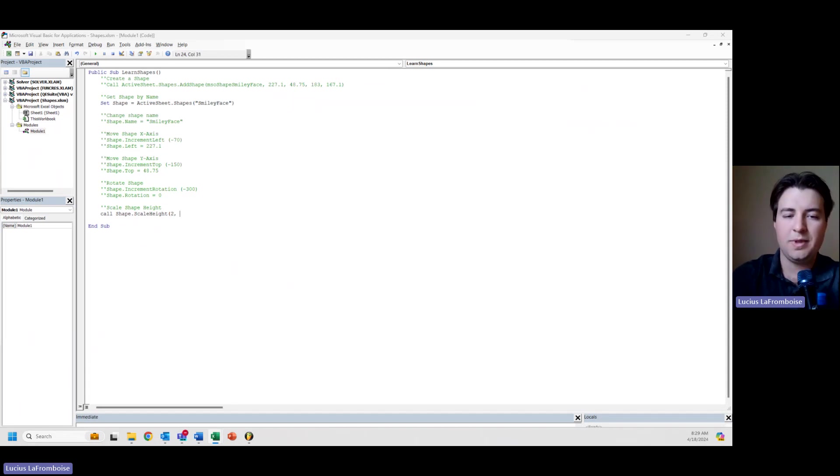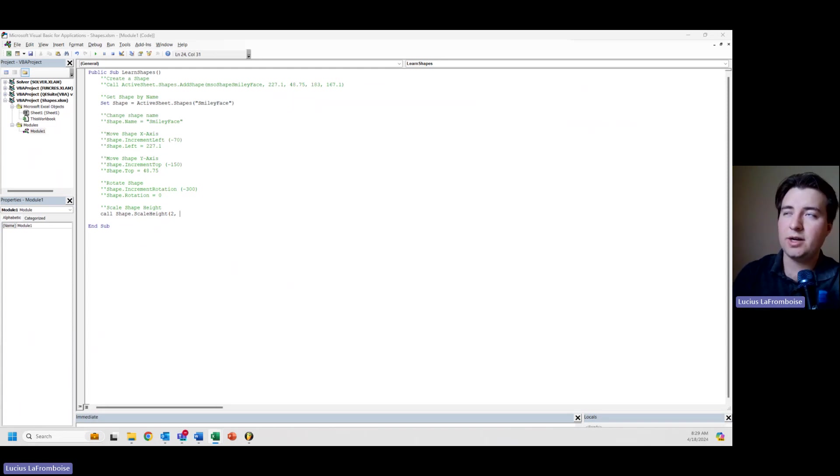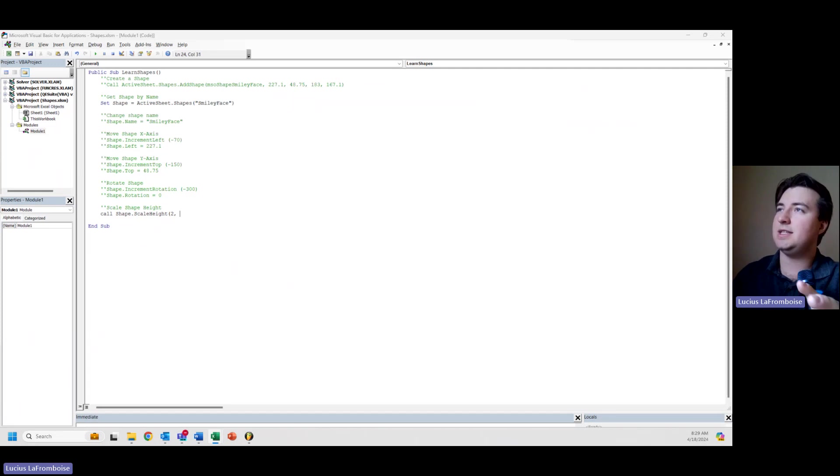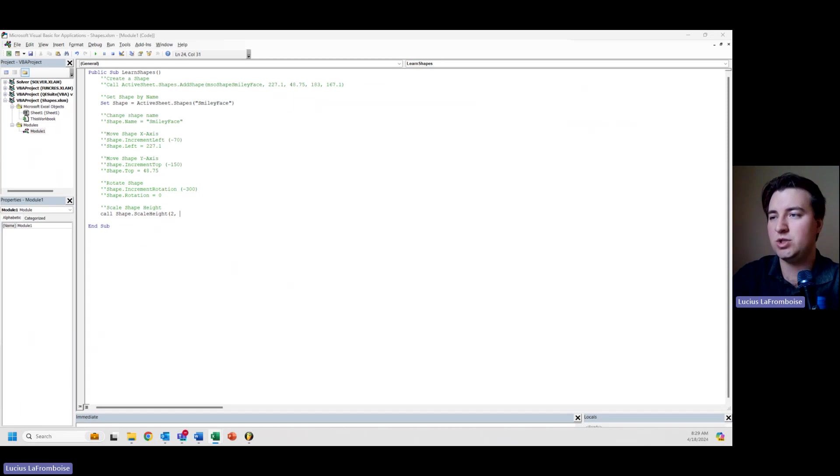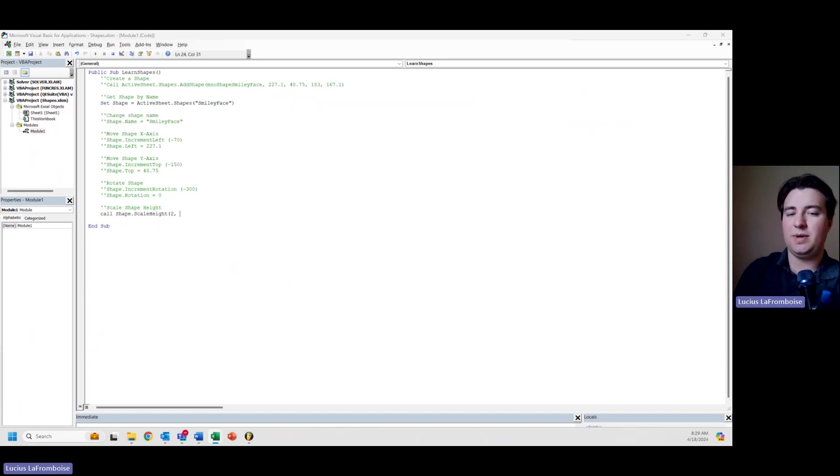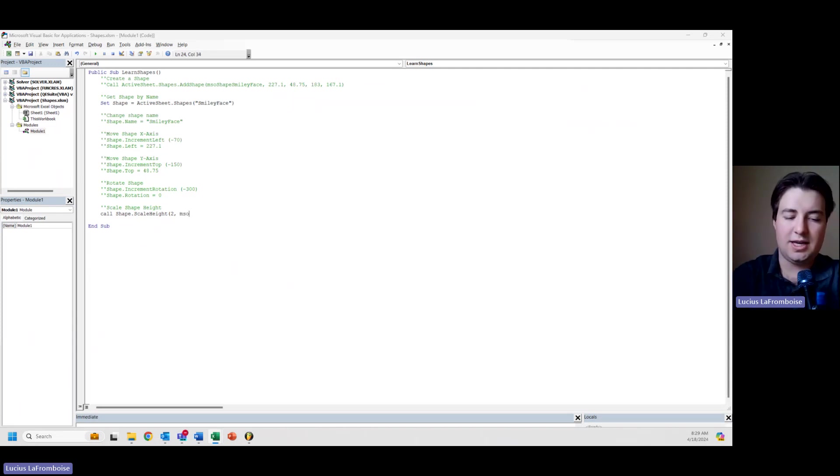This is a factor that you're going to scale it by, so first we're just going to scale it by two. The second is a required boolean, although if you're using Excel shapes you can't use it. It's scaled to original, which you can only use on pictures that have an embedded original size. With these shapes, it always goes based off of its current height.